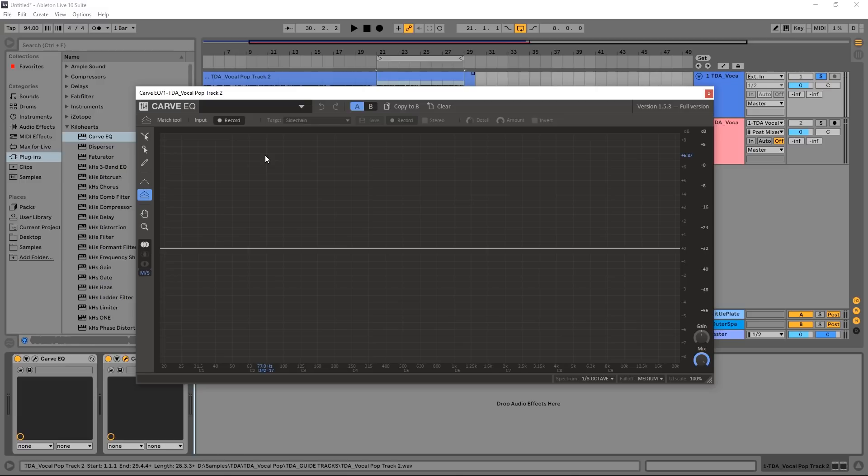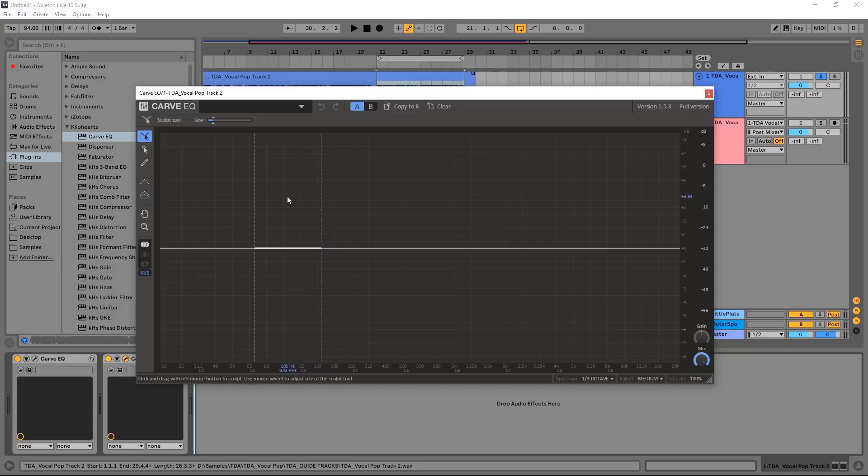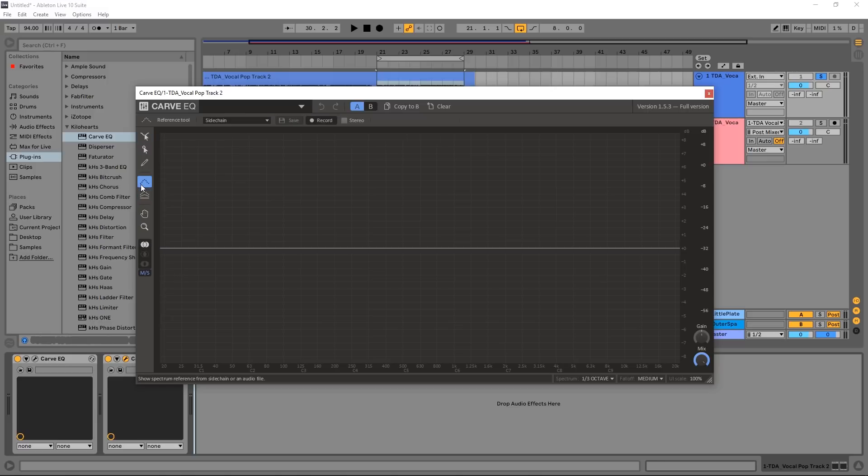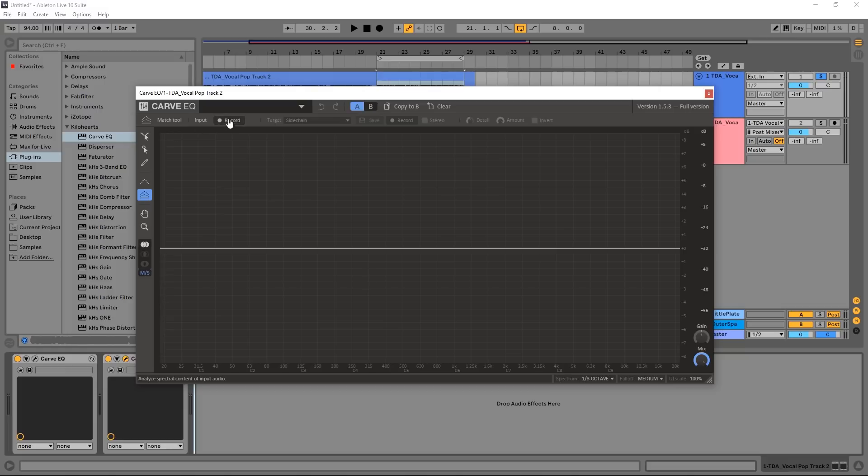The first thing we need to do is jump into the EQ match tool, which is this one right here. The sculpt tool is kind of the default, but we want this one. There's also a reference tool which is similar but a little bit different. So the first thing we need to do is record a profile, an EQ profile.